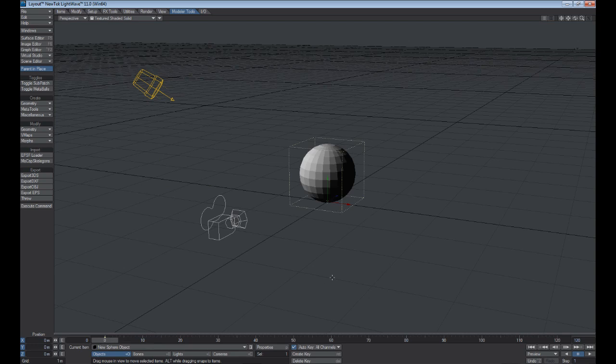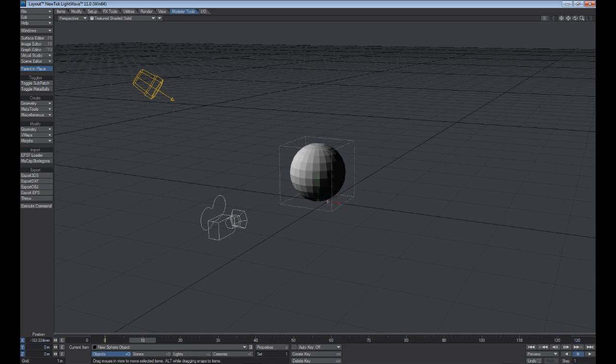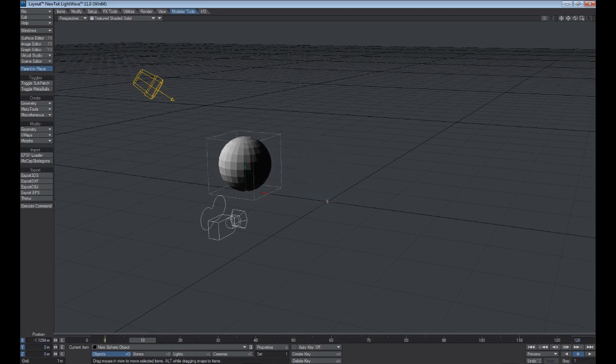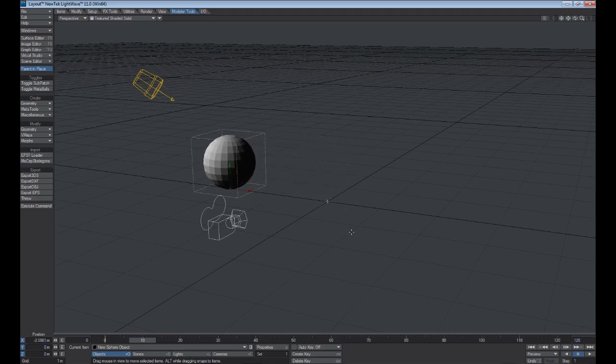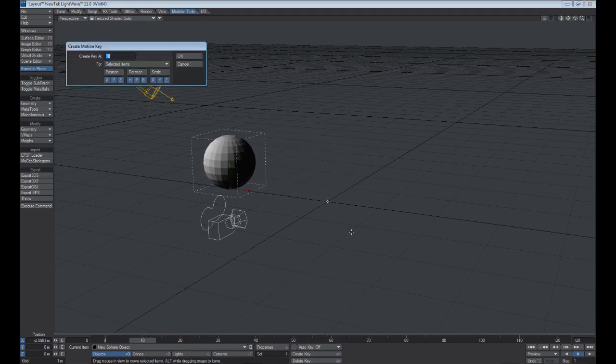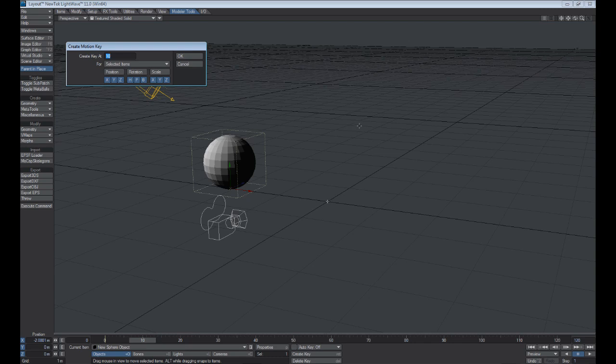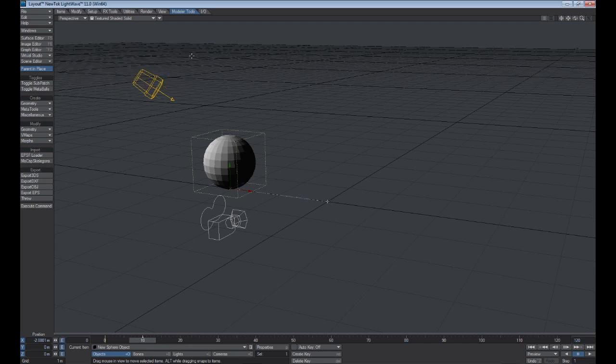To set your own key, go to Auto Key here and uncheck that, and let's go to frame 10 and we'll move it down the X-axis. And hit Enter once, and it brings up the Create Motion key, and you're seeing we're creating a key at frame 10 for all the position, rotation, and scale channels, and hit OK. Once you hit OK, you can see that our motion path is now drawn out.